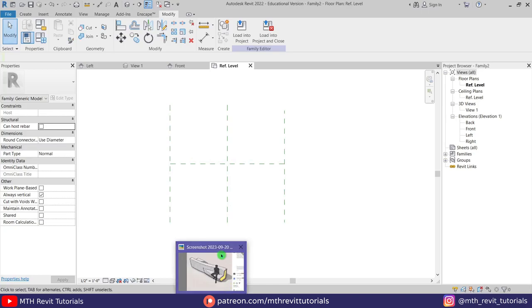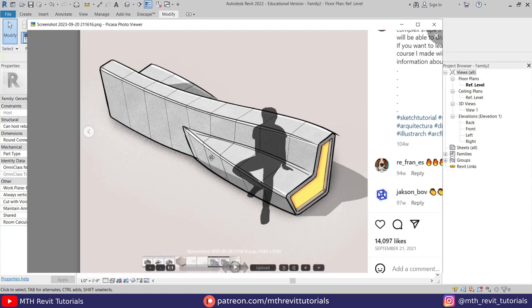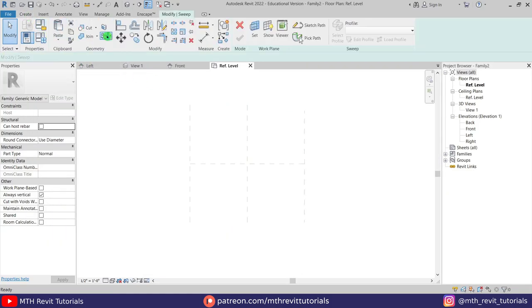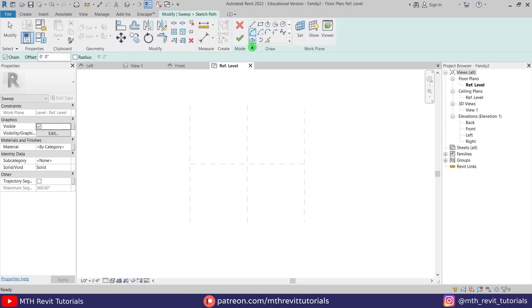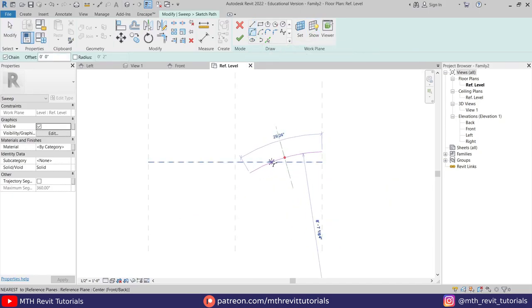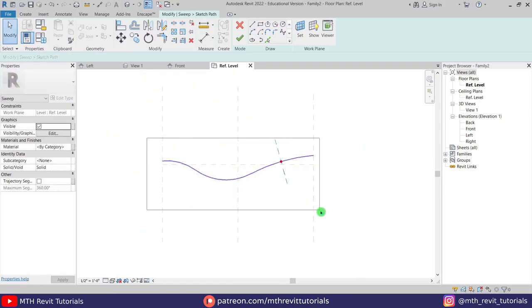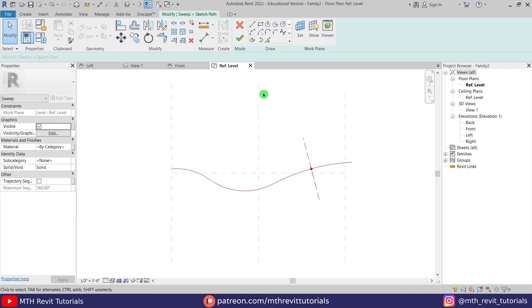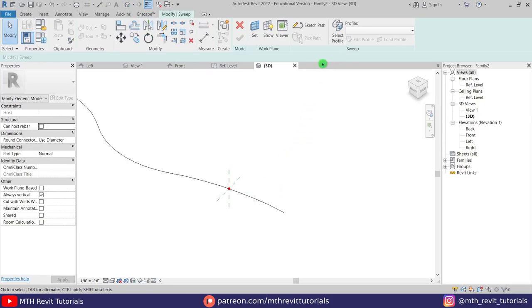First we want to create the vertical part of this bench, so for that we can use Sweep. Let's go to Create and select Sweep. Then Sketch Path, and I will just use Arc. Let's create an arc here — we got something like this. I will just extend this a little bit on this side; later on we'll cut this using void. Now let's click Finish and go to 3D, and we'll create a profile here. Let's select Profile.